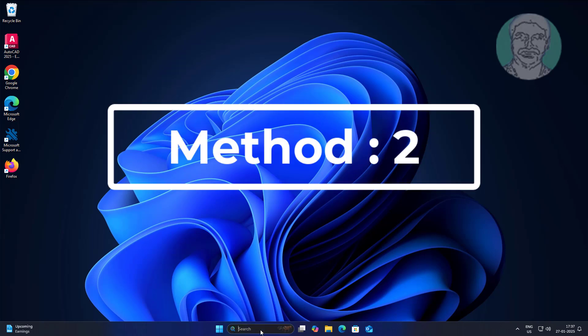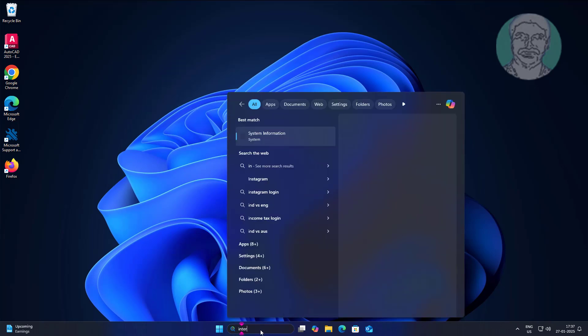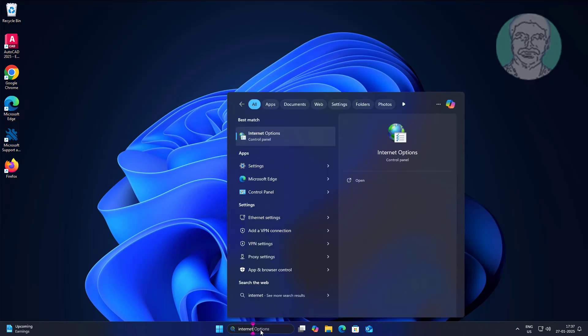Second method is type Internet Options in Windows search bar, click Internet Options.